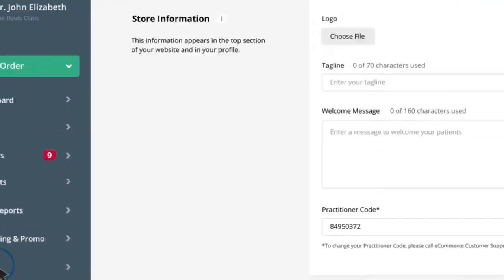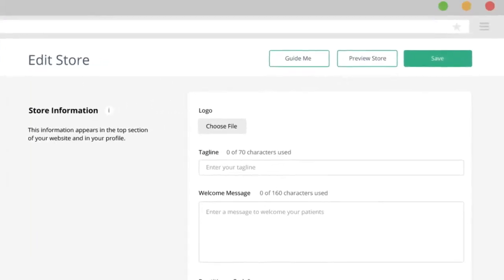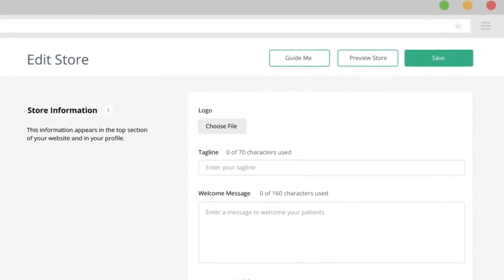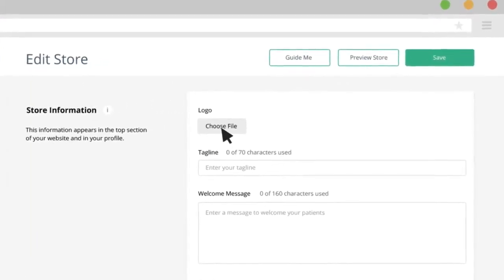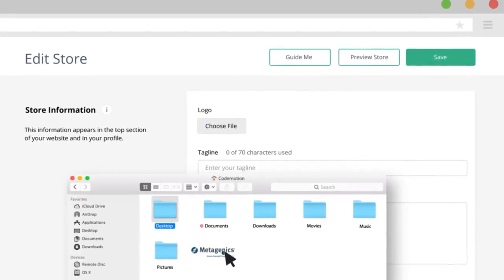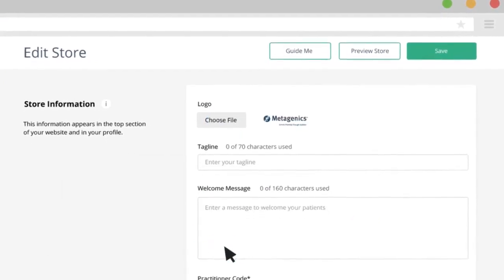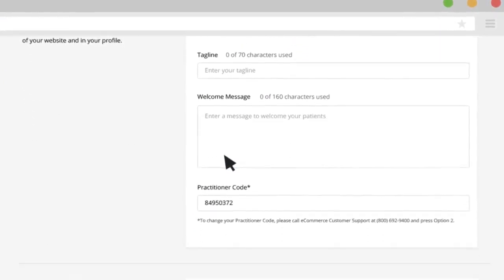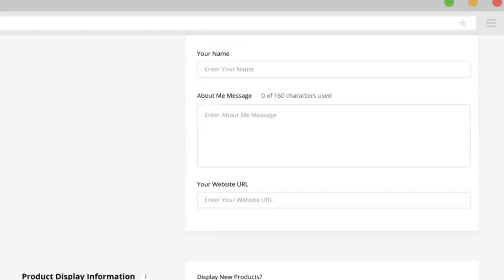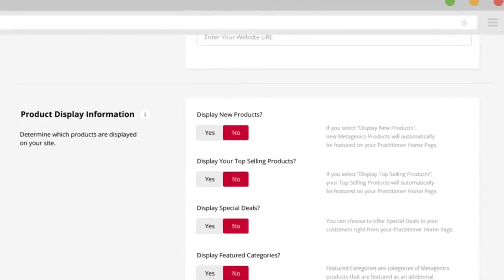Setting up a new practitioner storefront through the portal takes just a few minutes. Simply upload your logo, share some basic information about your business, and you're ready to go.